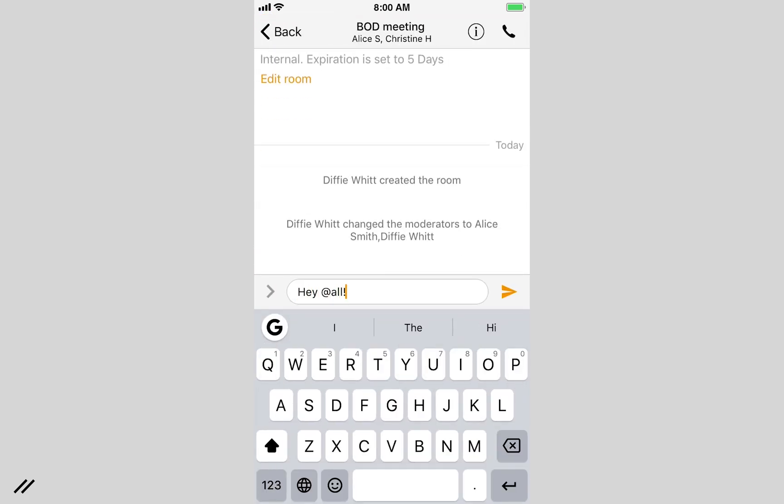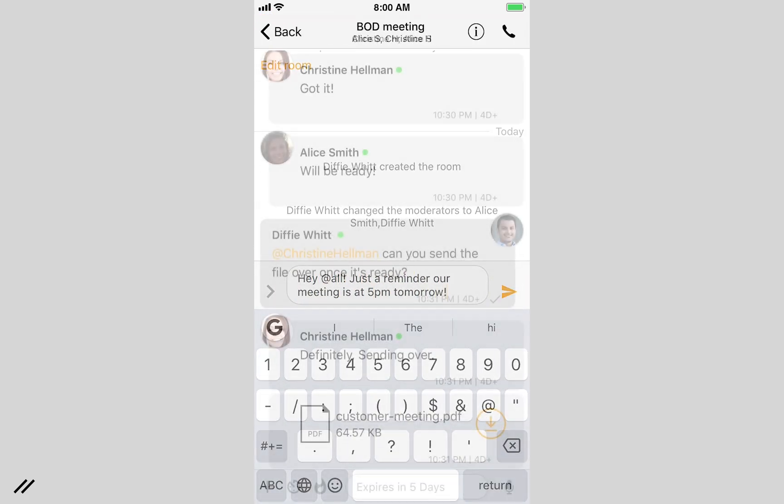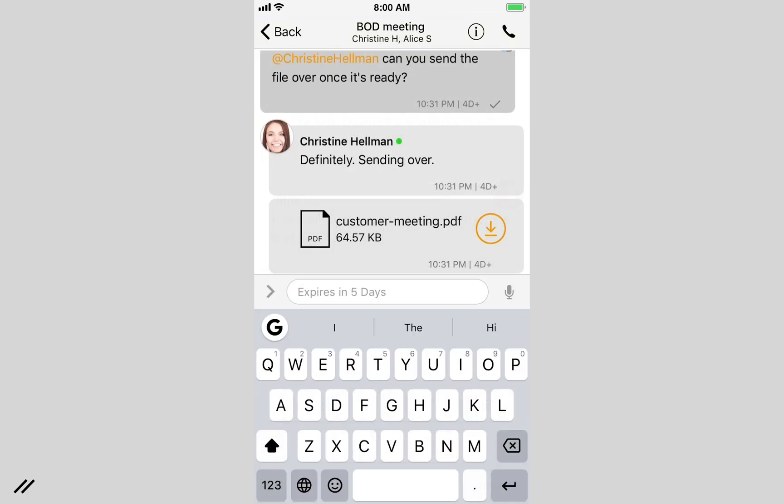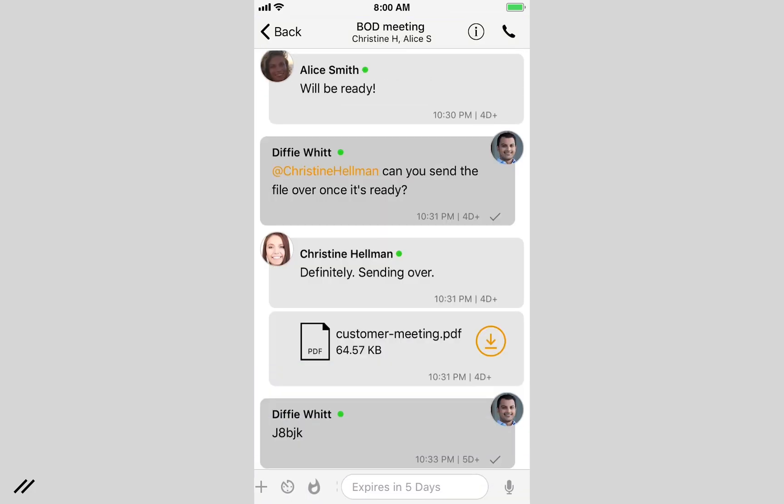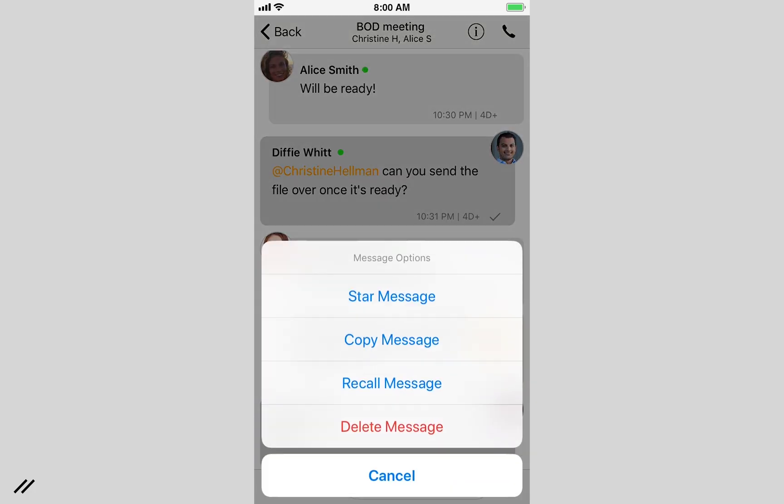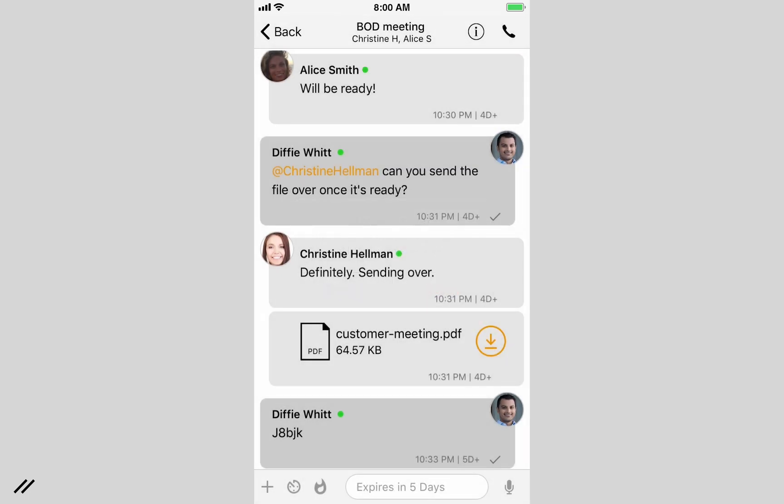Now you're ready to start a conversation. Ever send a message you didn't mean to? Within Wicker, you can use the recall feature and delete it from all recipient devices.